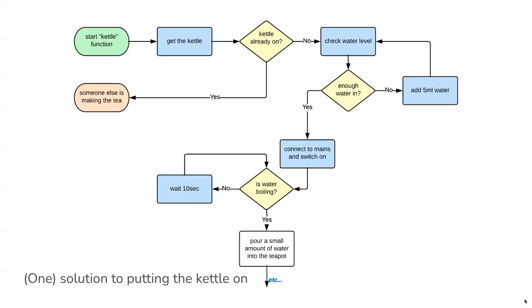The next thing it would do is check the water level. At this stage we've got another decision where it needs to check if there's enough water. These instructions probably could be improved because at the moment we haven't defined what enough water is and the computer would have no idea. But for our first draft of instructions, this will do.